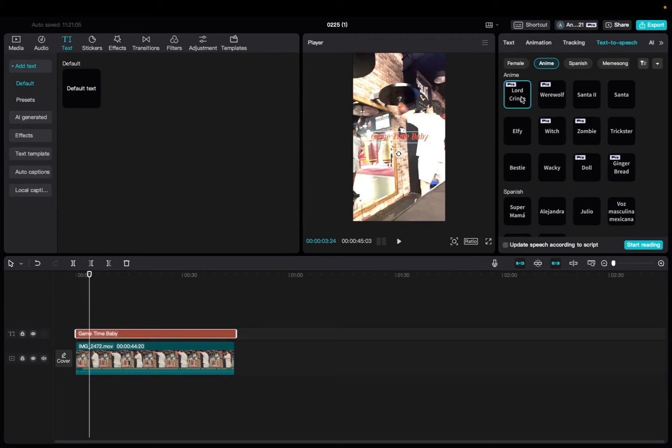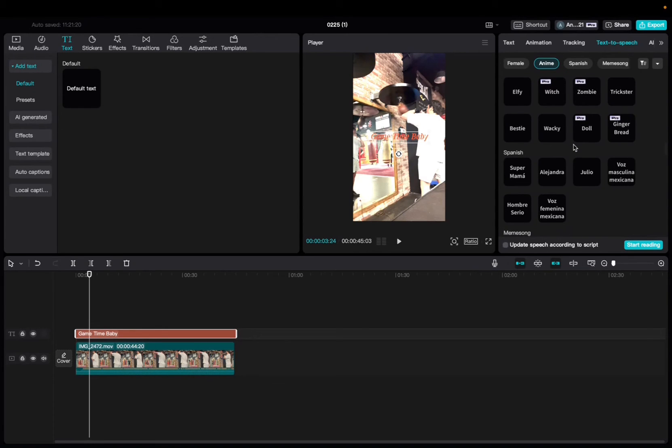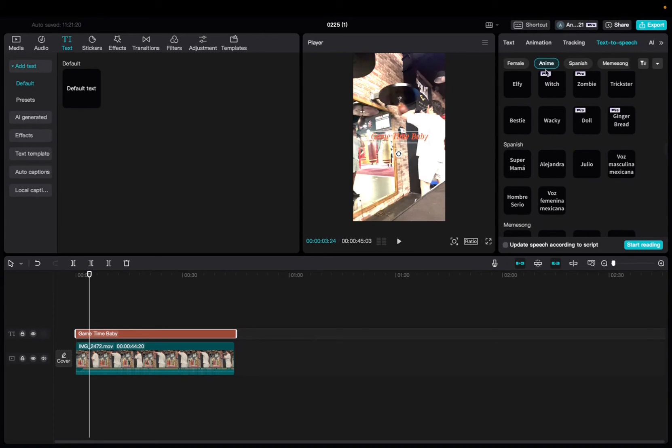Game time, baby. Game time, baby. That's really funny. Okay, so it says anime right here, right? So maybe doll. Game time, baby.